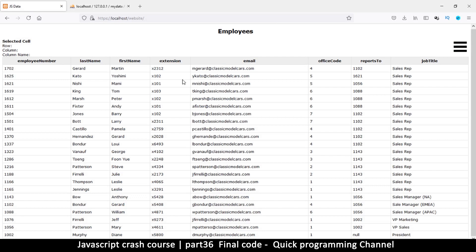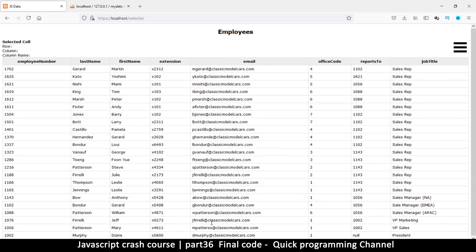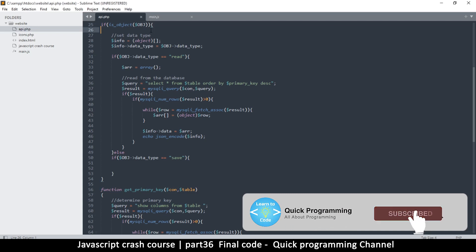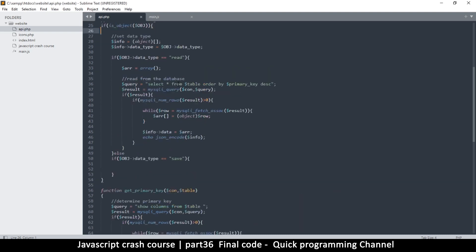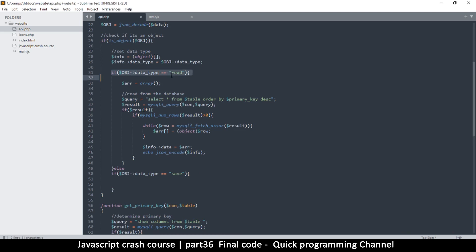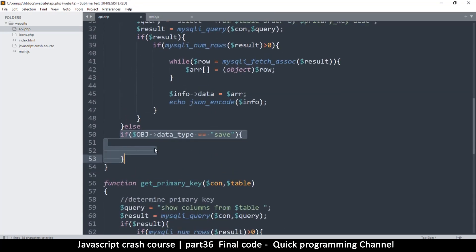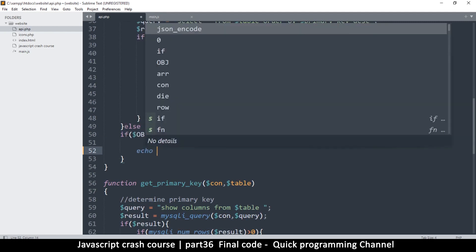Welcome back. Let's finalize our system. The JavaScript part is done — the only thing remaining is the server-side PHP we must use to save our data. Going back to the project, we have the API dot PHP which already handles the reading process, and now we need to complete the saving part. Let me echo out the data as a refresher.